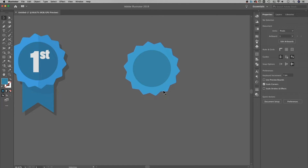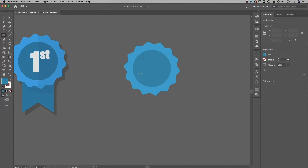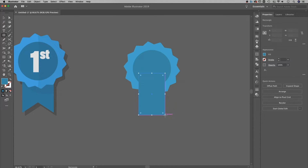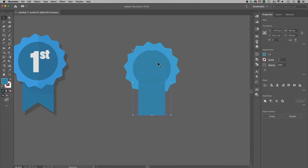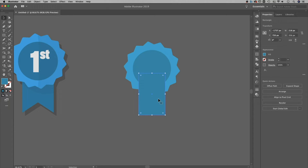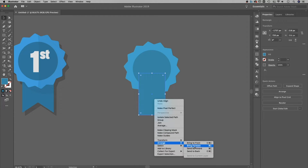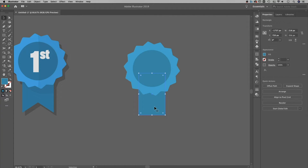Next we're going to create the bottom section — that's just going to be a rectangle. The rectangle tool shortcut is M. I'll create a rectangle about the length and width I want. It's not in the center, so I'm going to go back to the selection tool, select this, hold Shift and select that center circle, then re-click on that center circle to make it the key object and align it horizontally to the center. Once we do that, we can send this piece to the back — that's right-click, Arrange, Send to Back, or Shift+Command+Left Bracket (Shift+Control+Left Bracket on PC).